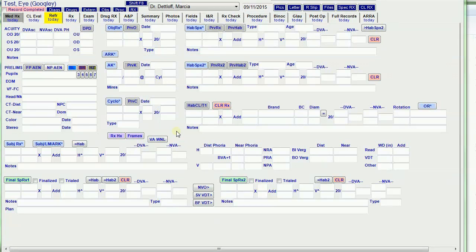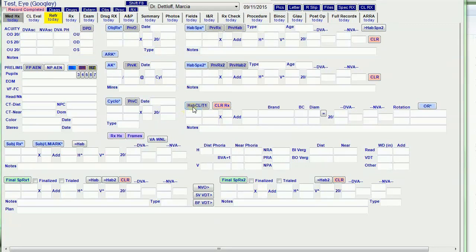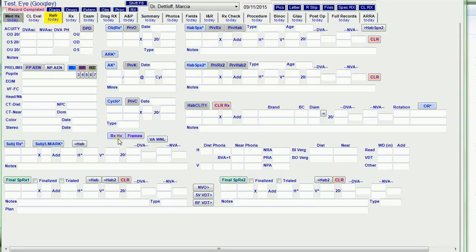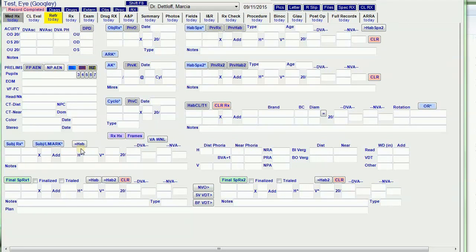Now I'm going to the refraction tab to show you how I color-code the buttons. Medium gray buttons bring forward previous data. Red buttons clear data. Green buttons finalize the data. Purple buttons open Crystal functions like the frames window or Rx history window. Blue buttons with asterisks import my Marco 5100 data, and light gray buttons perform functions.